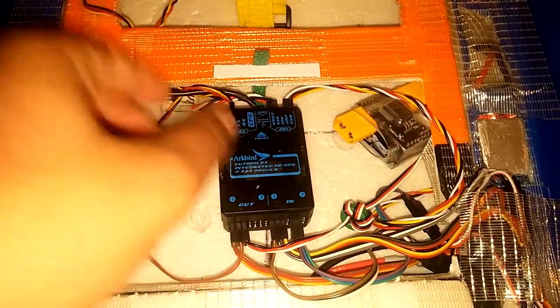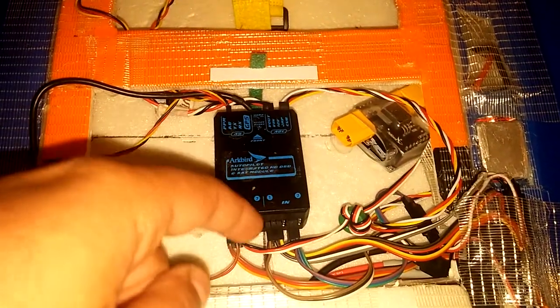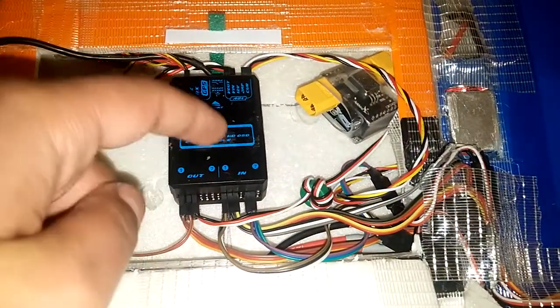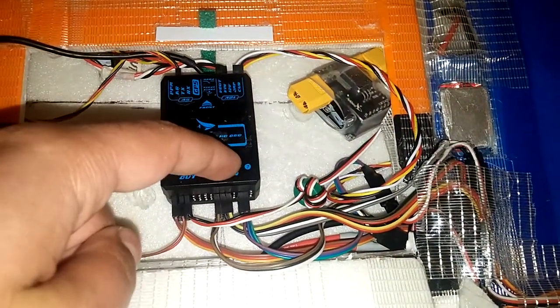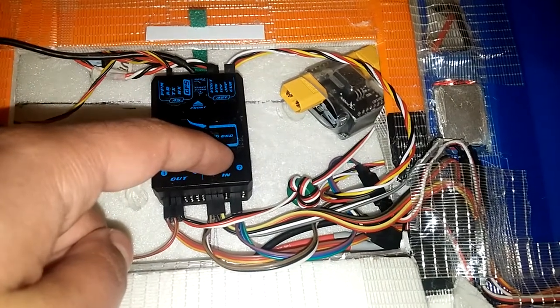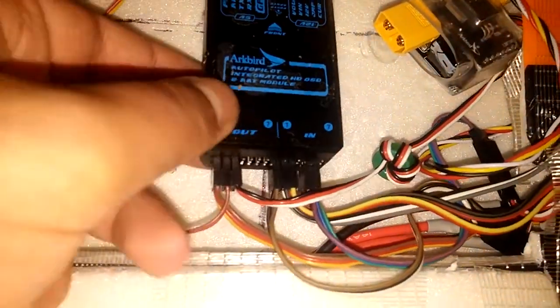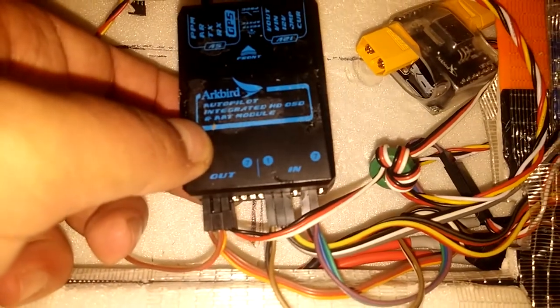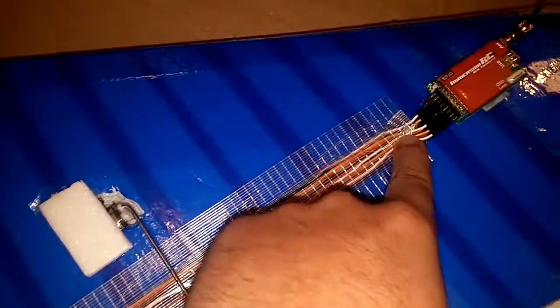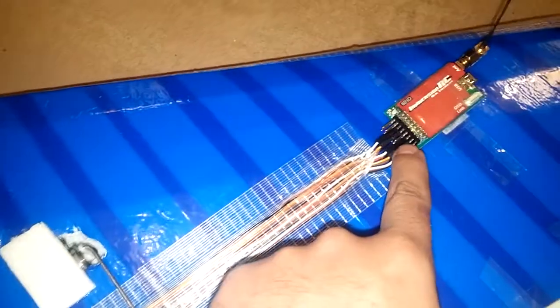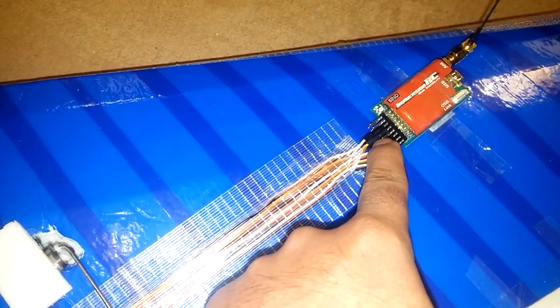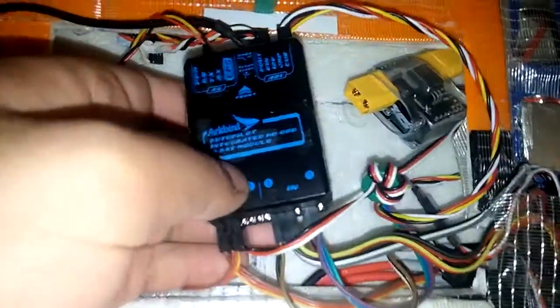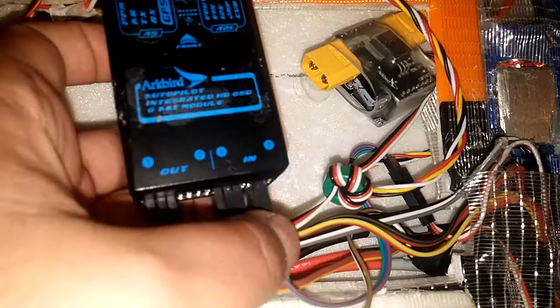These will go, so throttle will go to your ESC, aileron and elevator will go to your servos, obviously. Now in the in-port, you have channels coming in from your receiver. Number one would be aileron, number two would be elevator, number three would be throttle, number four would be rudder, which in this case is empty as you can see because this doesn't have a rudder. So these will go to the corresponding channels on your receiver. Aileron, elevator, throttle, no rudder.